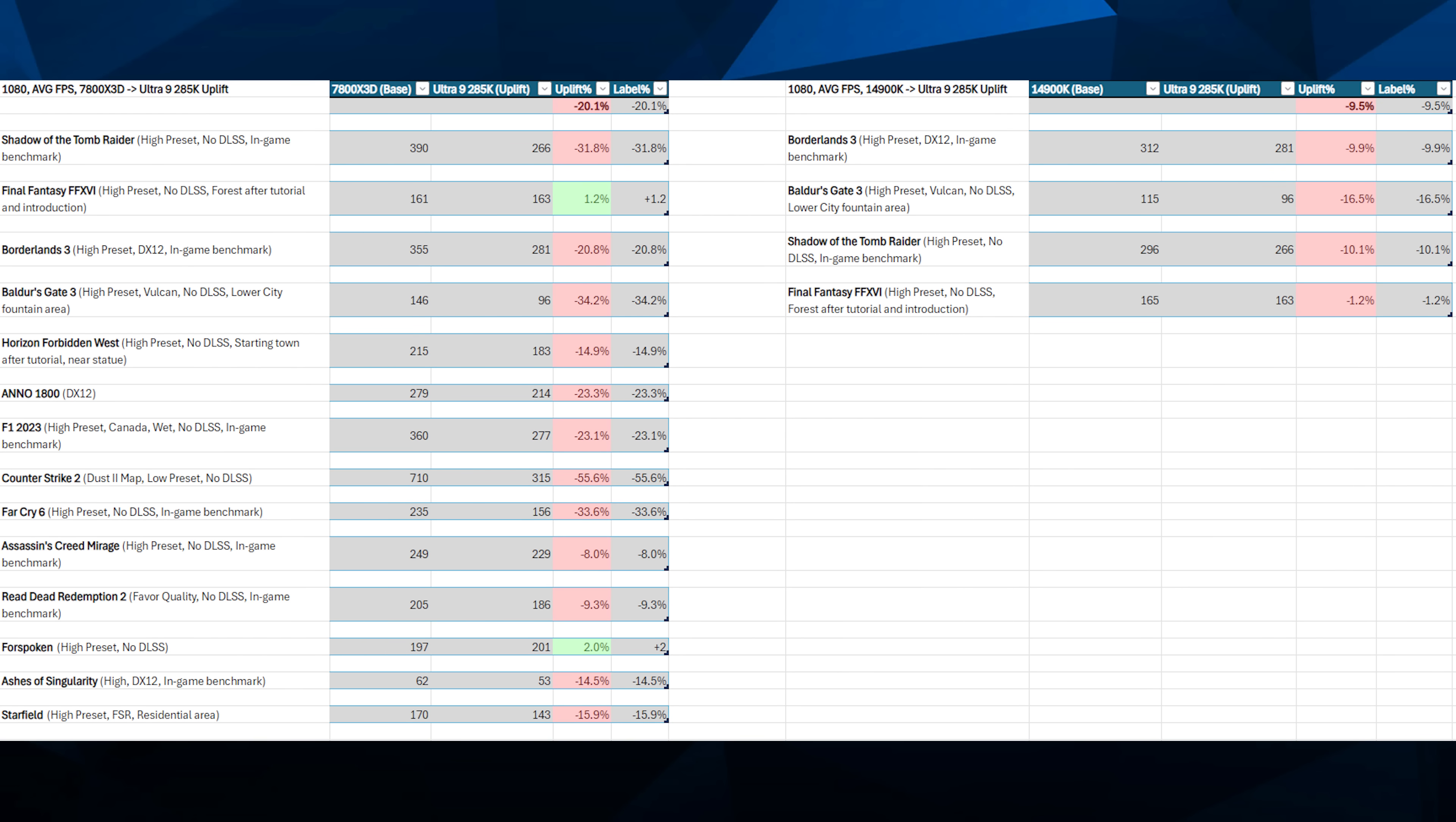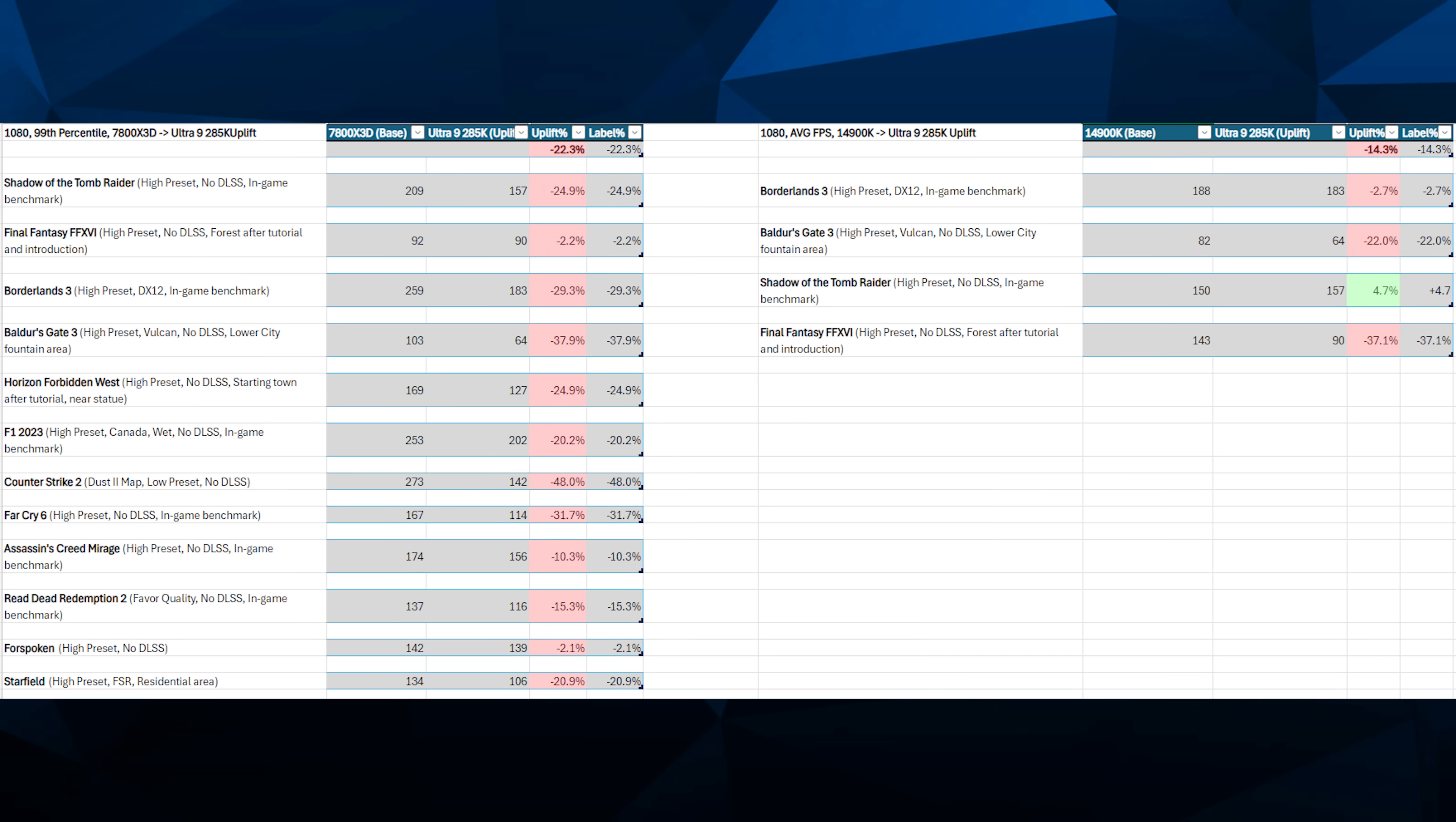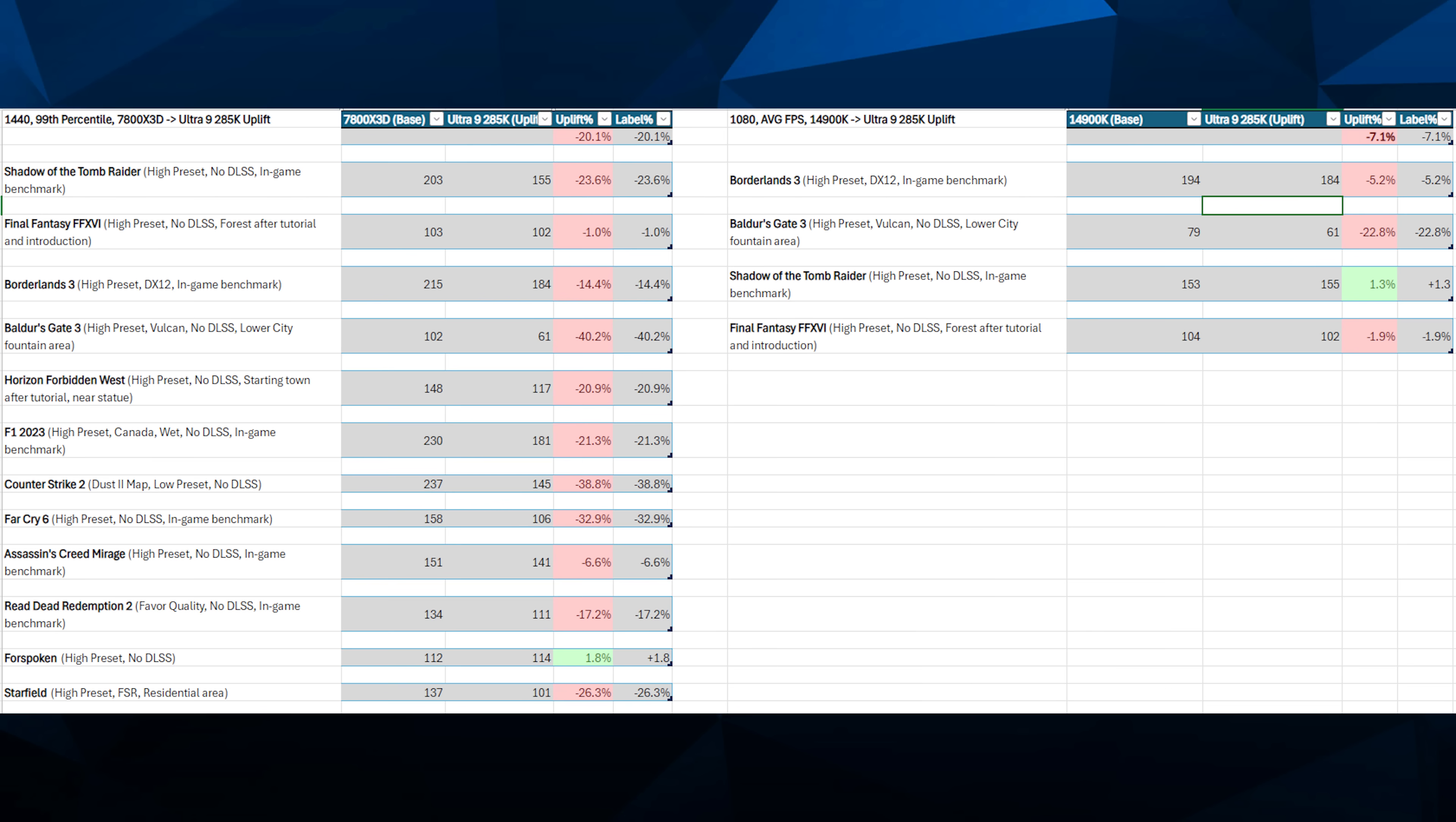I've decided to focus comparisons on the 14900K and the 7800X3D. For the games that I picked, I'm seeing about 7% loss on average, maybe a little worse, across a wide variety of games, when we compare the 7800X3D to the Core Ultra 285K. Even at higher resolutions, there are more likely to be problems. It's CPU bound. I'd expect the 1% lows at the 95th percentile to be a little bit better. It's not even, the 14900K is doing better.